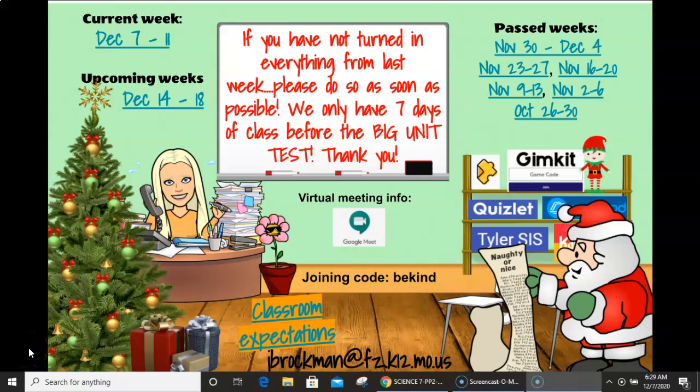Morning boys and girls. Today is Monday the 7th of December. If you've not turned in everything from last week, I want you to do so as soon as possible. We just have seven days before it's next Wednesday that we're taking the big unit test. So it's important that you keep up with the last few weeks.